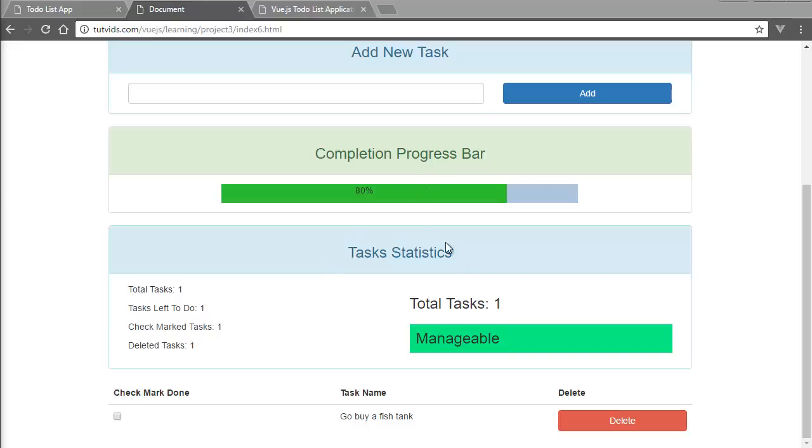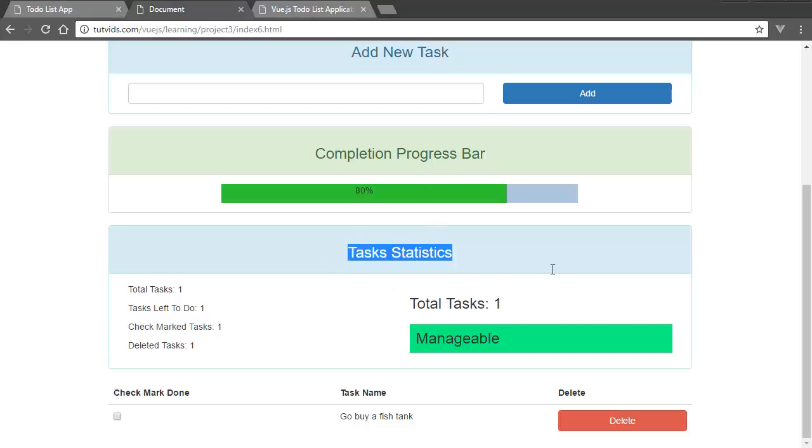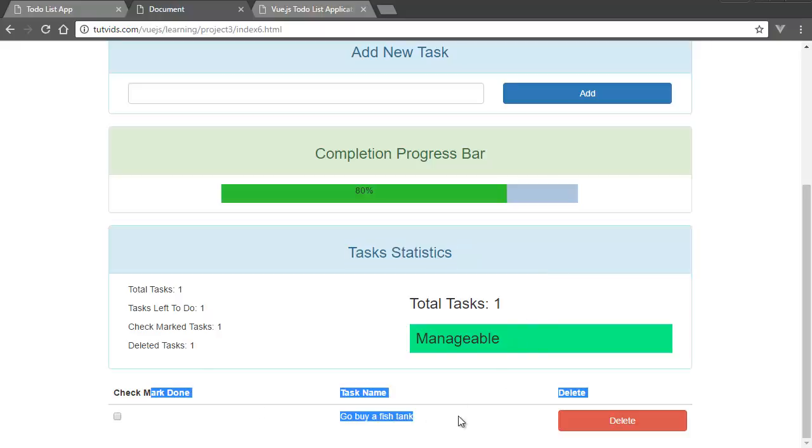Alright guys, so welcome back to this video and we're going to go over how to create the task statistics panel and the bootstrap table.